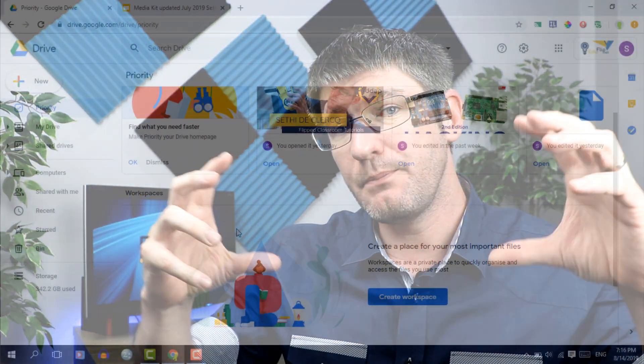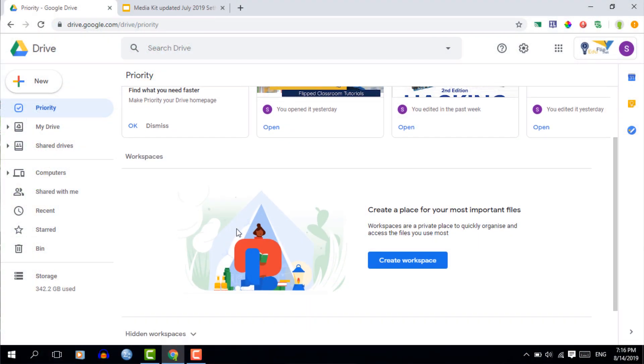The other option, add to workspace, will allow you to add it to a workspace — and the workspace is the part at the bottom of this new priority page. Workspaces are areas that you can create where you add multiple files from different locations, all in an easy to use, easy to find location. It's almost like a completely different way of working with files and folders. This means that you can have files in multiple folders or even files shared with you, all in a single workspace.